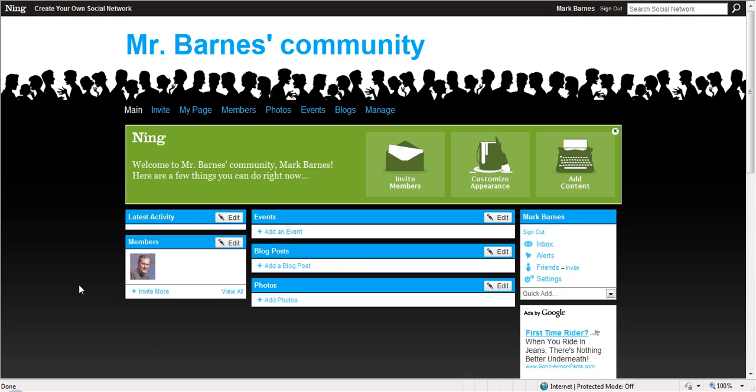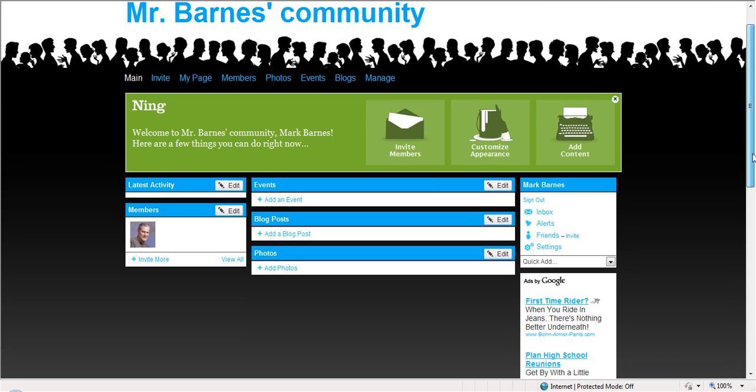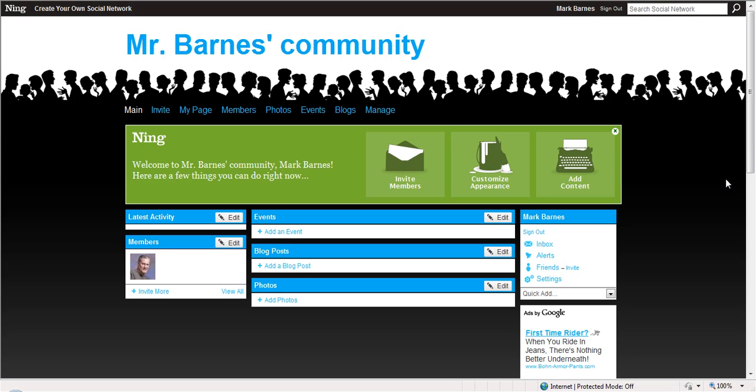So here's what we've got. This is my classroom community site now, Mr. Barnes community. You've got your cool little banner up here with the people talking. At any rate, now my network and my community for my classroom is created, and it is ready to be used. So the next step would be to get my students here.